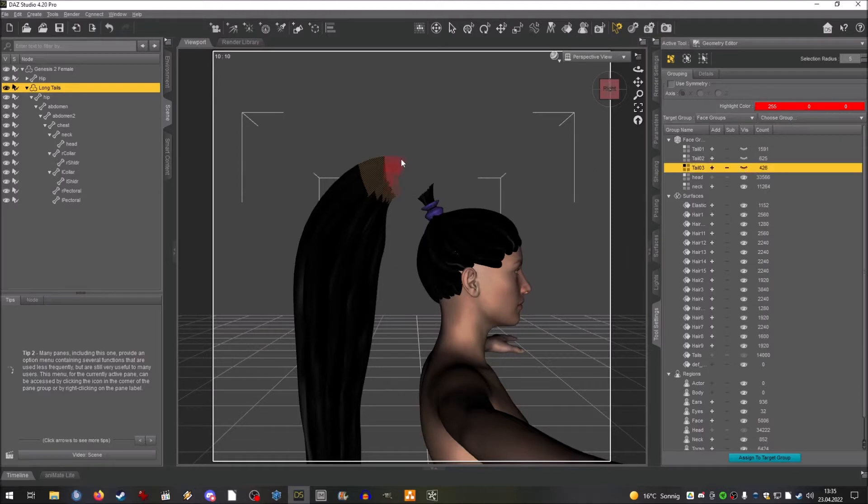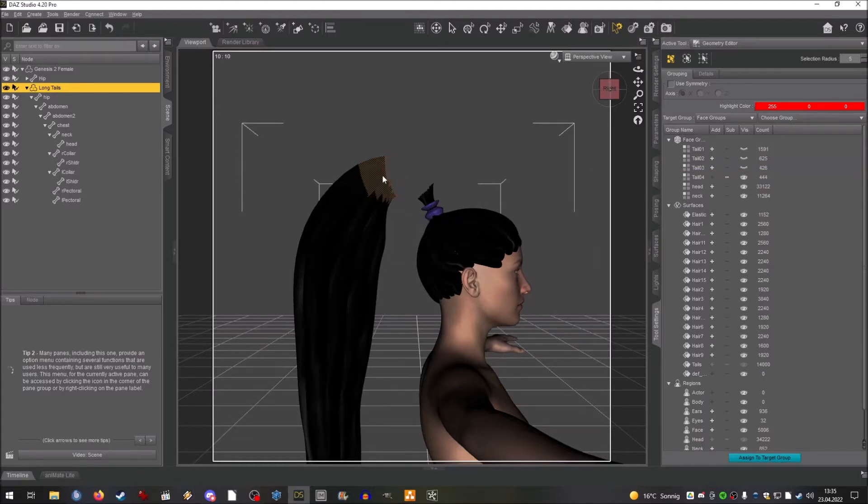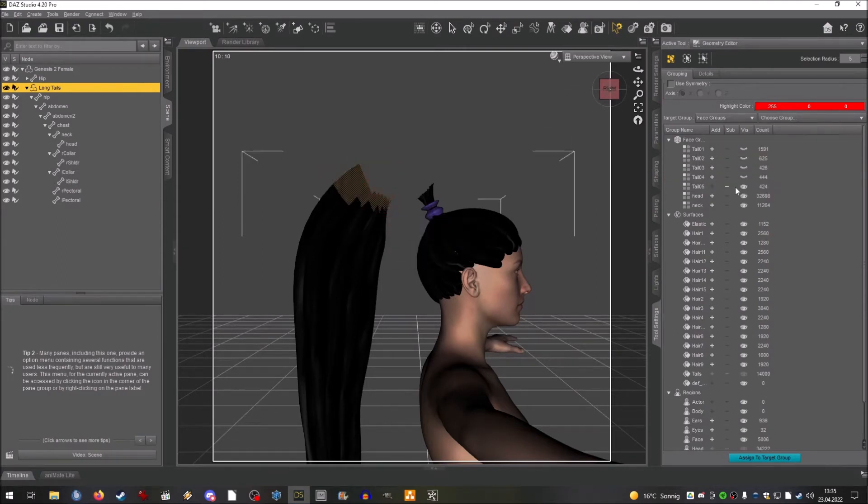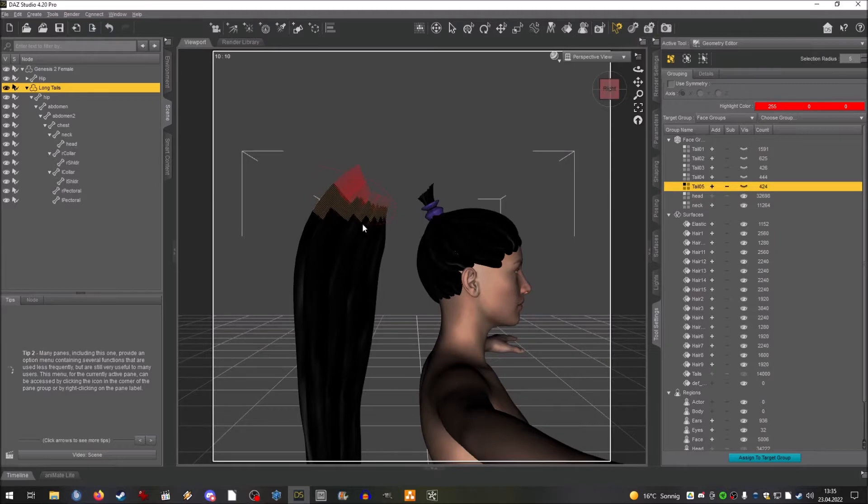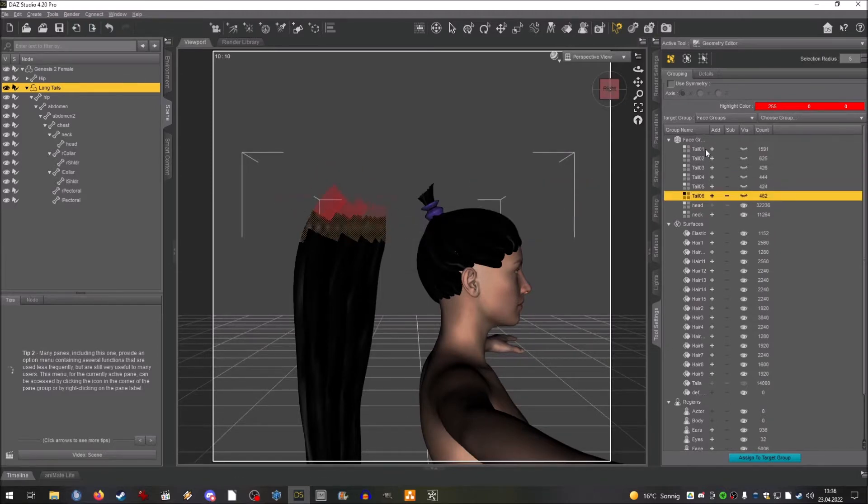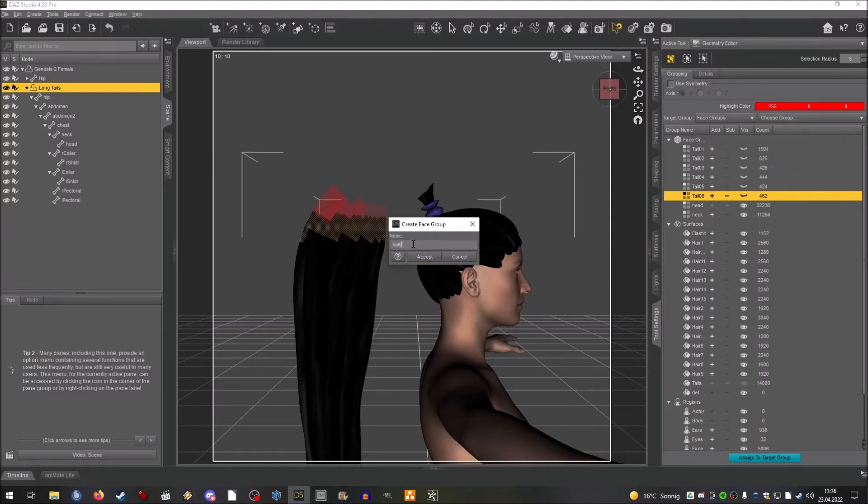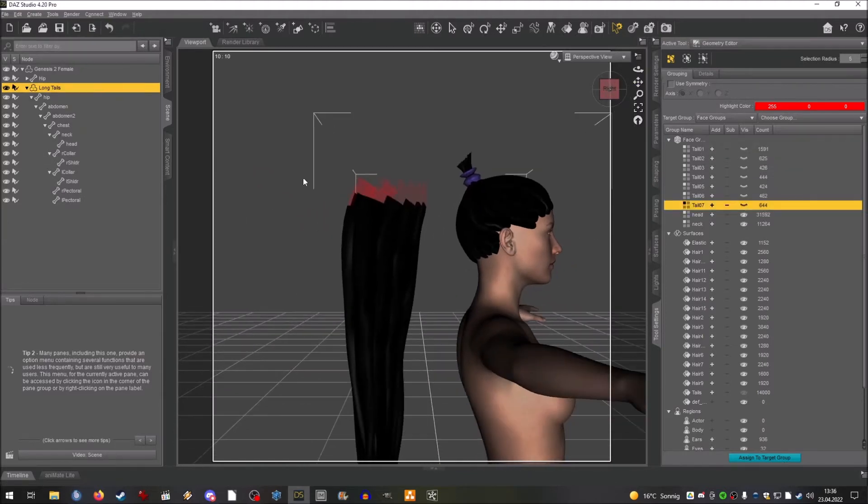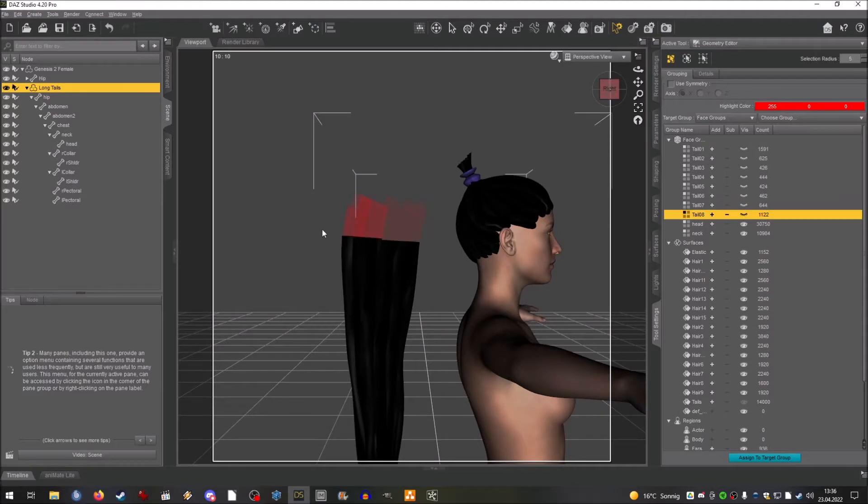For further explanation, the face groups basically tell the mesh, which is the 3D model, what happens with the underlying bones. What the model or the mesh is going to do with the underlying bones.